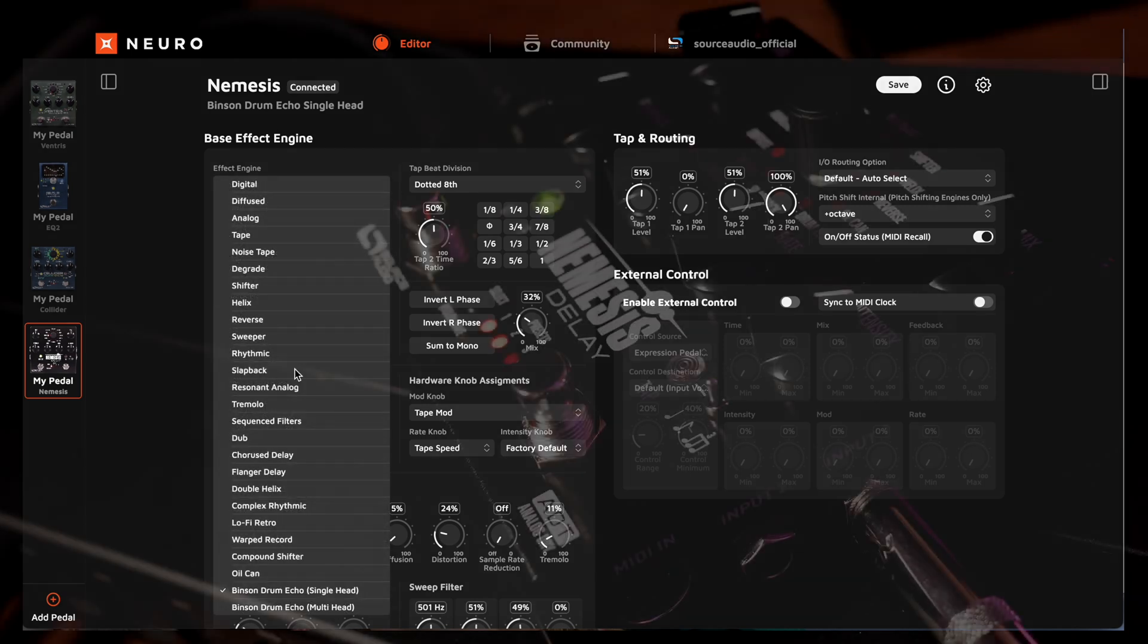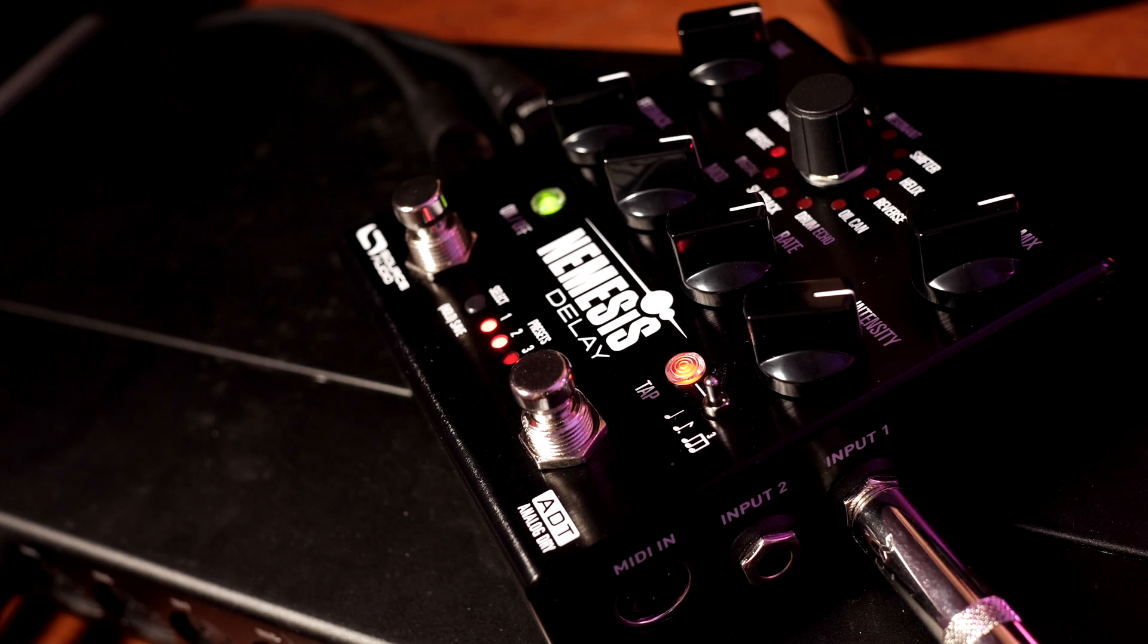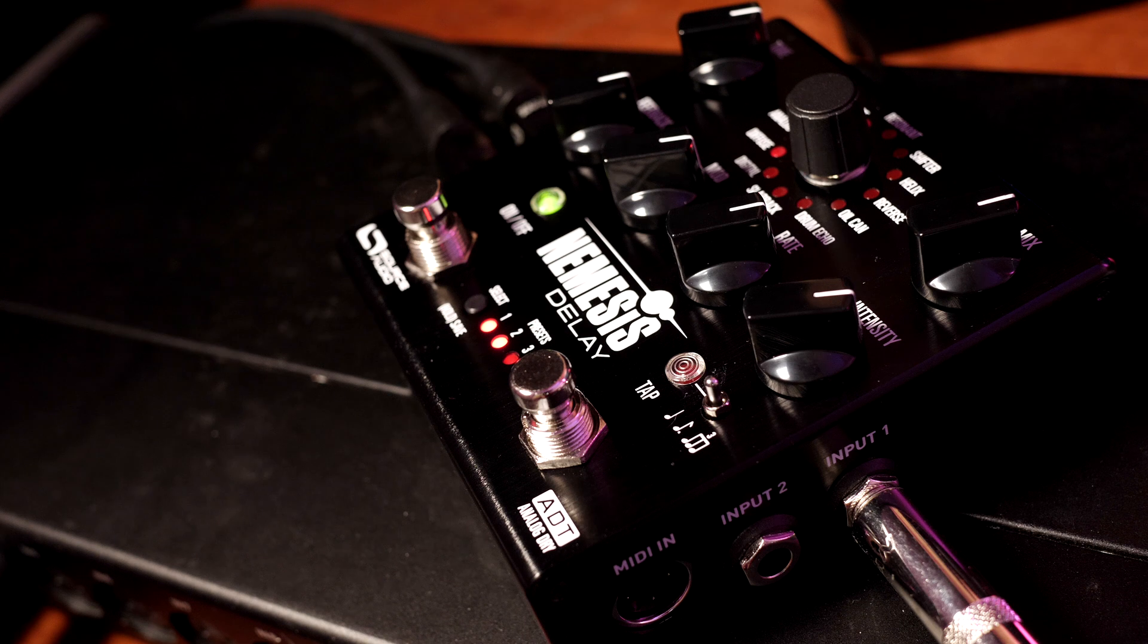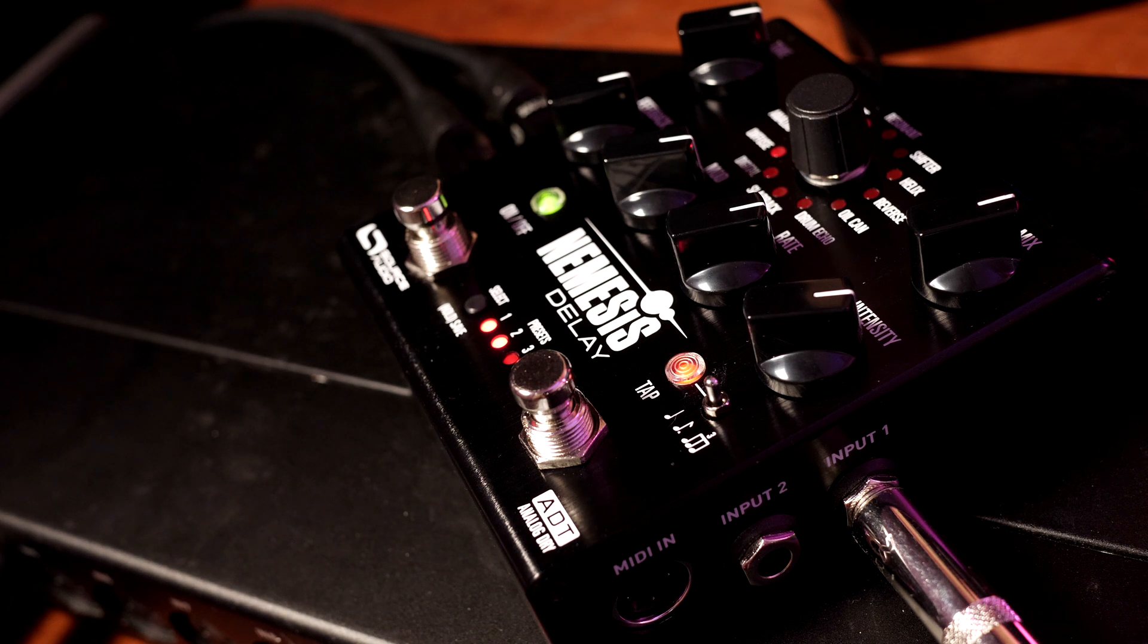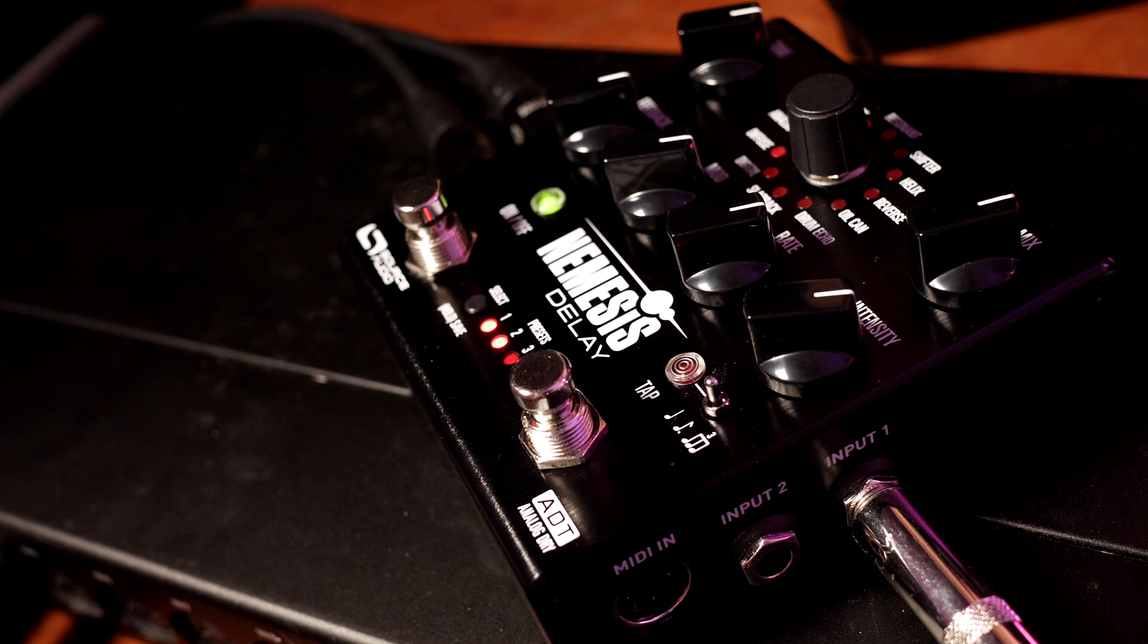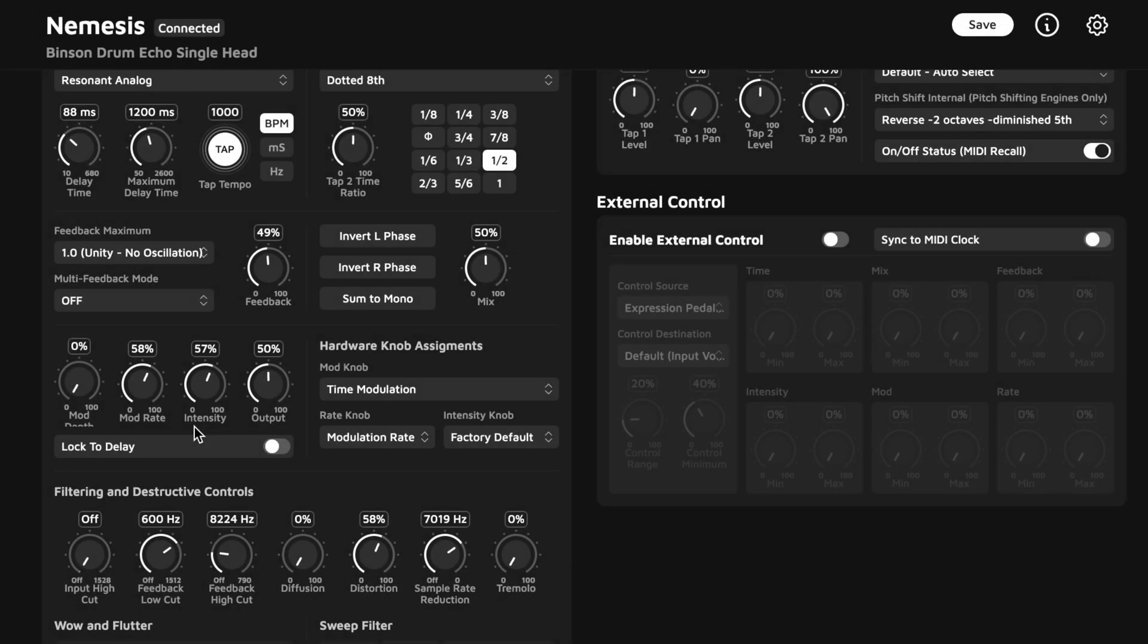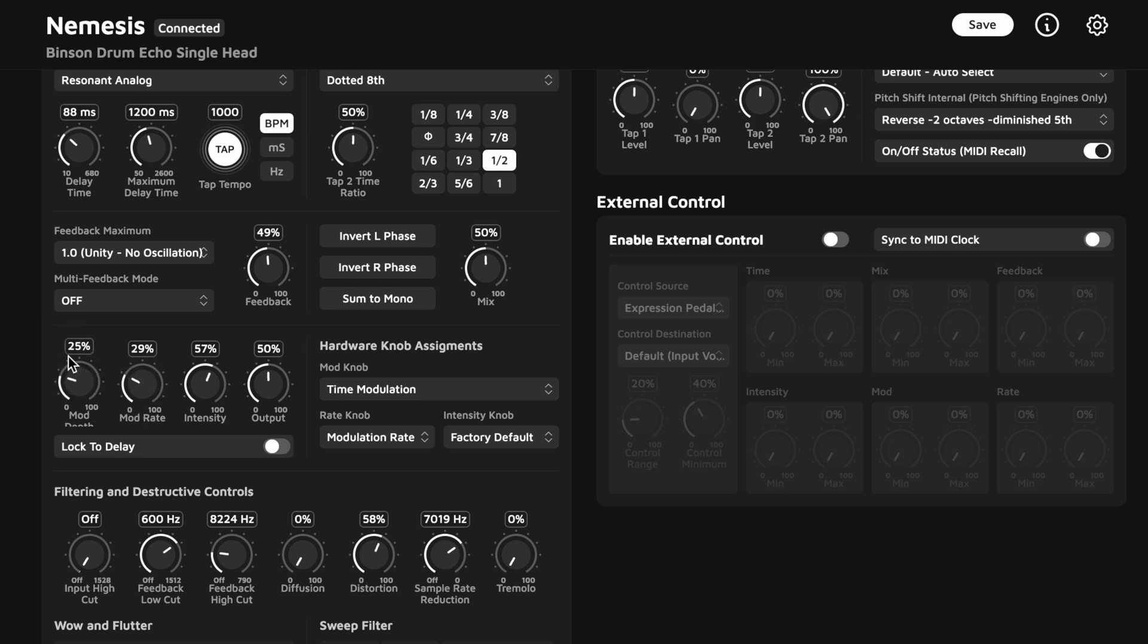So, in the case of the Nemesis delay, there are six knobs on the face of the pedal. But when you connect to Neuro, it's like adding another 20 plus knobs. Now, it's not completely necessary to get in here and edit effects. But if you do, we think you'll find it's very easy and intuitive, but it's also just fun.